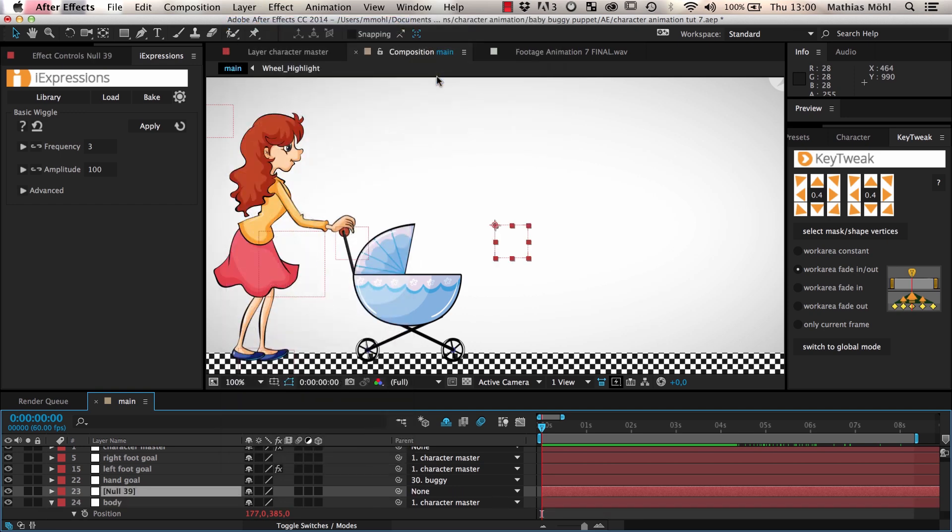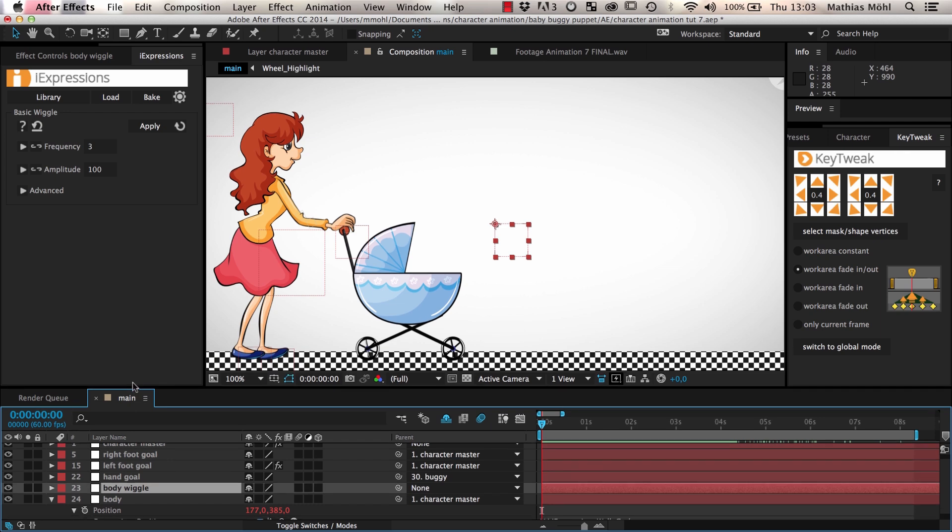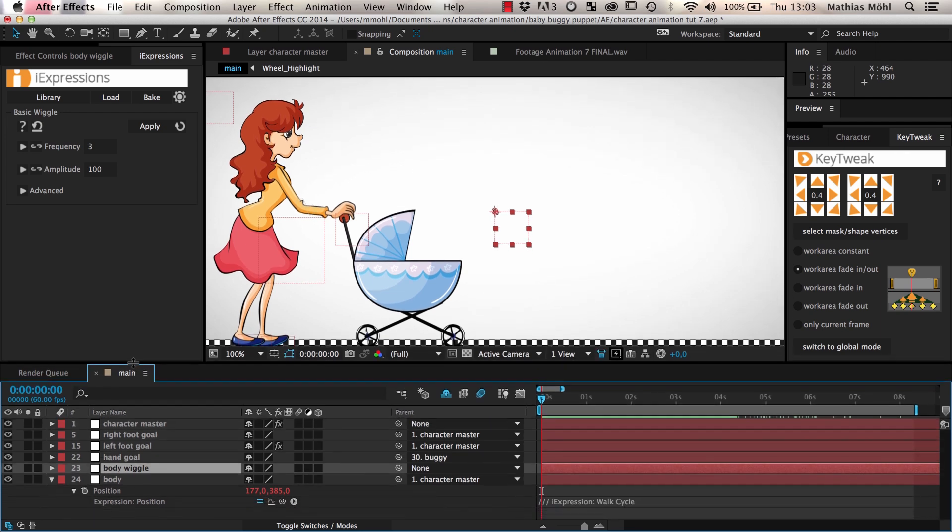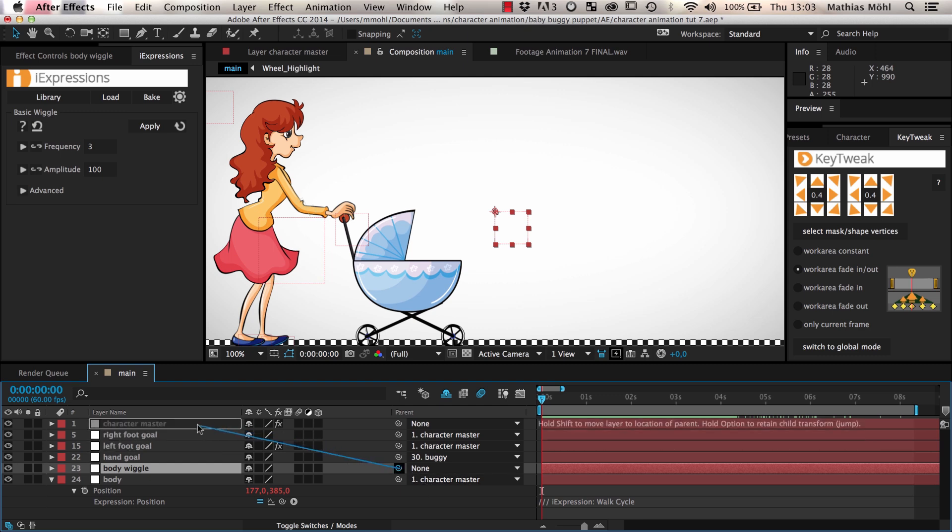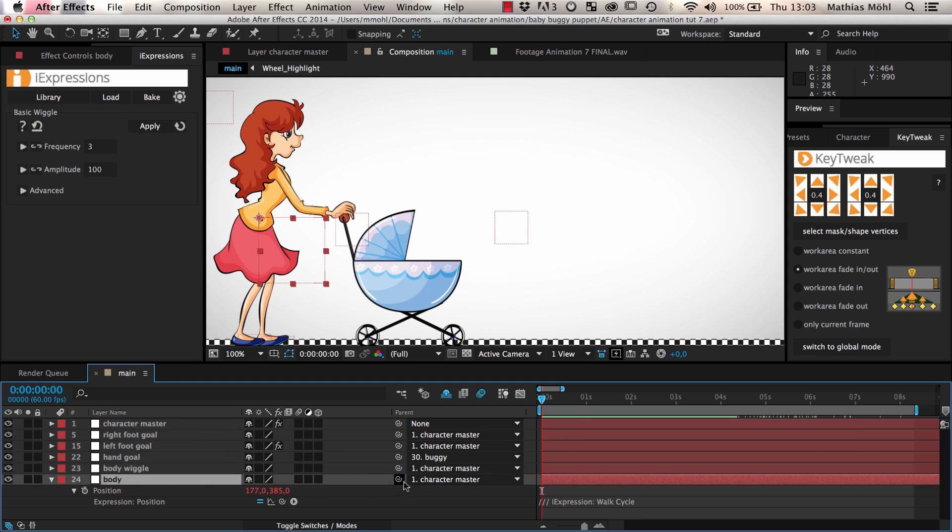we create a new null layer and call it body wiggle. Now we insert it into the parenting chain between the body layer and its parent. In other words, we parent the body wiggle to the parent of the body, which is the character master, and then we parent the body itself to the body wiggle.